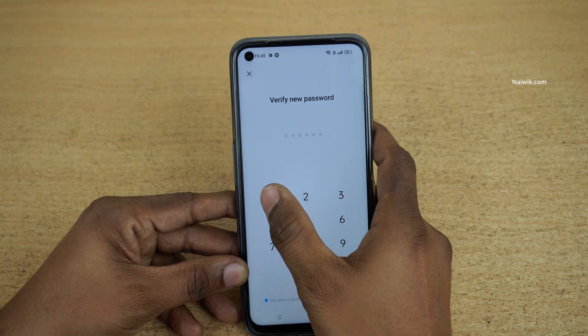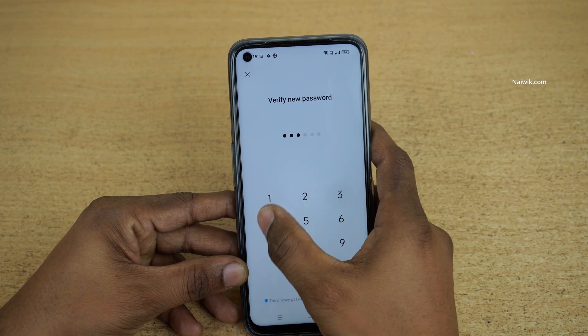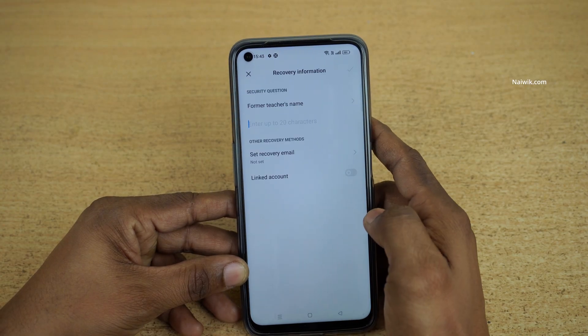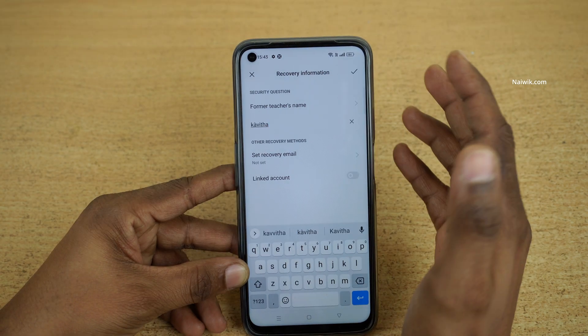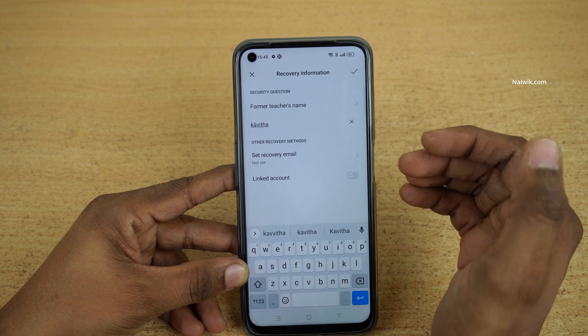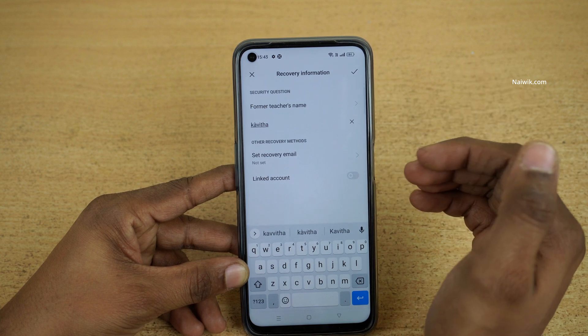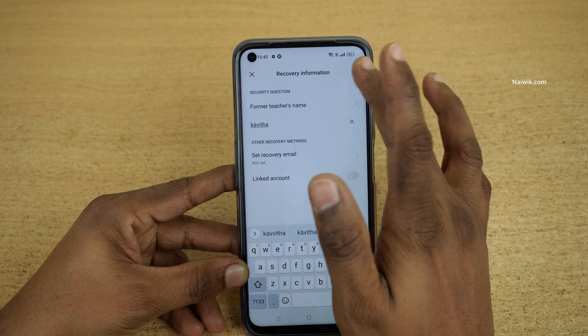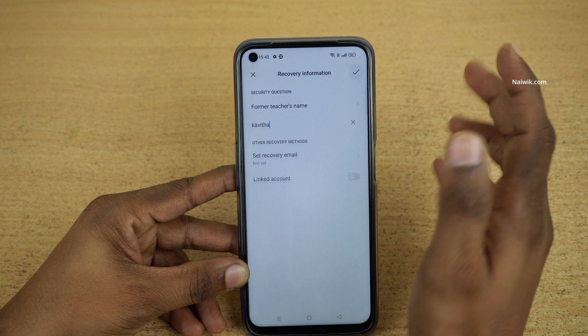You need to enter the password again. After that you need to answer the security question, and you also have the option to set a recovery email. Then click on OK.